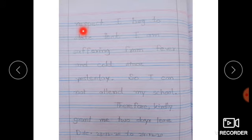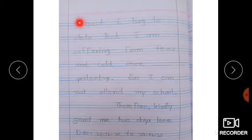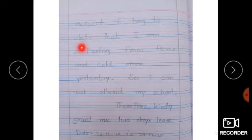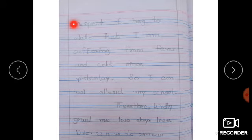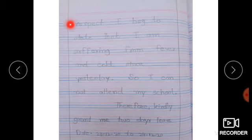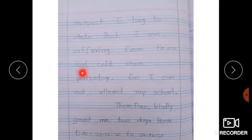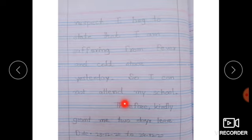ہم نے جو sentence کی sequence ہے وہ اسی طرح چلتی آئے گی جس طرح ہم copy پہ لکھتے ہیں۔ 'With due respect' ہم وہاں سے start کریں گے جہاں comma end ہو رہا ہے۔ اسی طرح sequence میں لکھتے رہیں گے — اس کے بعد 'therefore' آئے گا۔